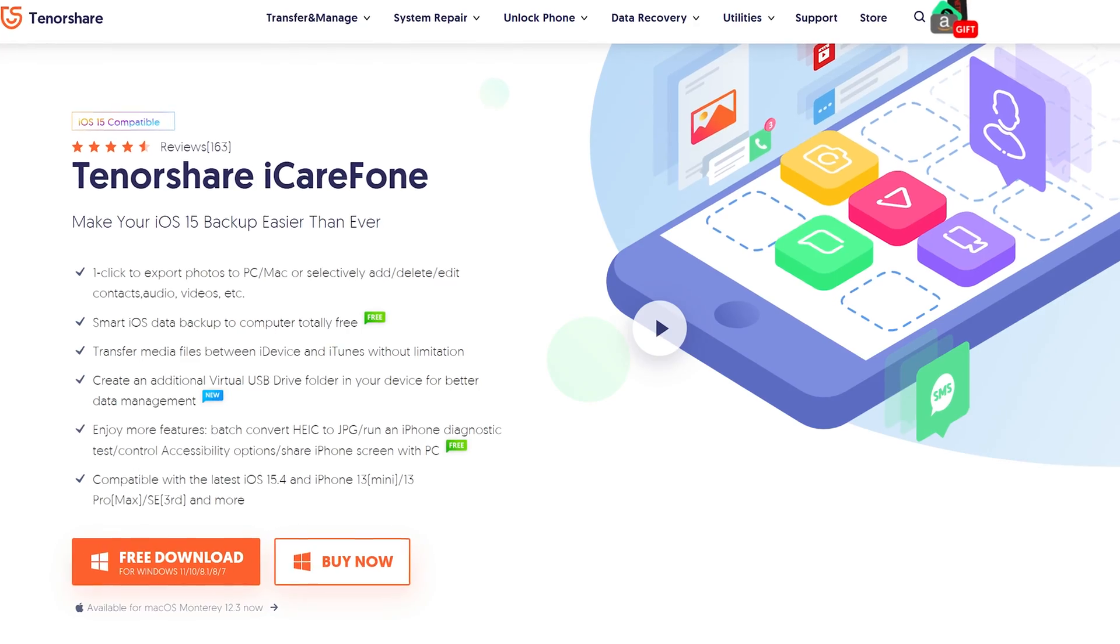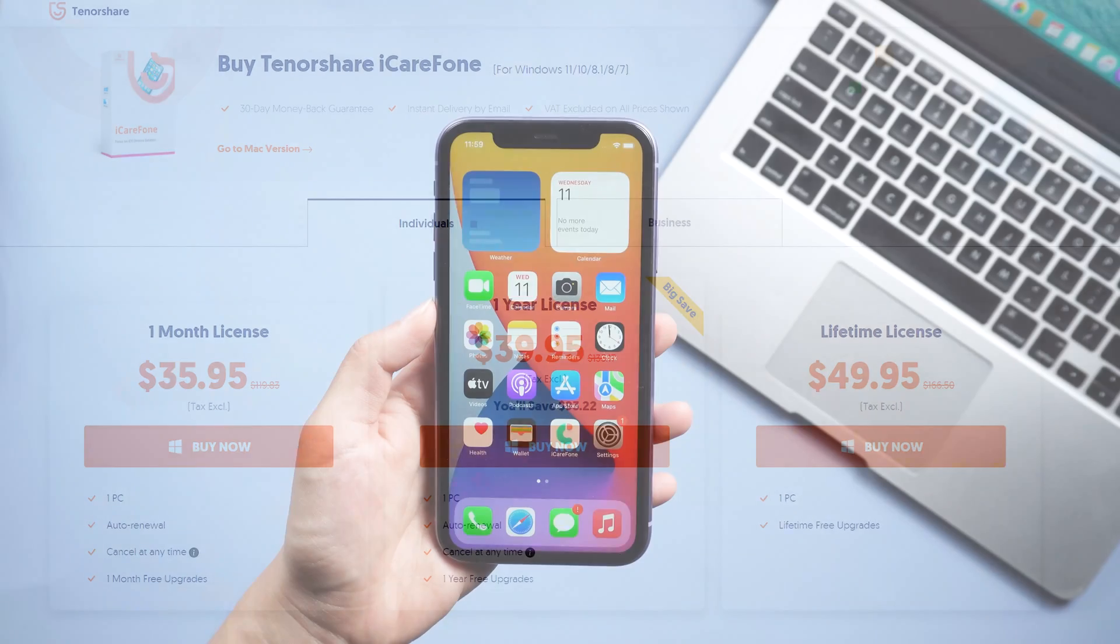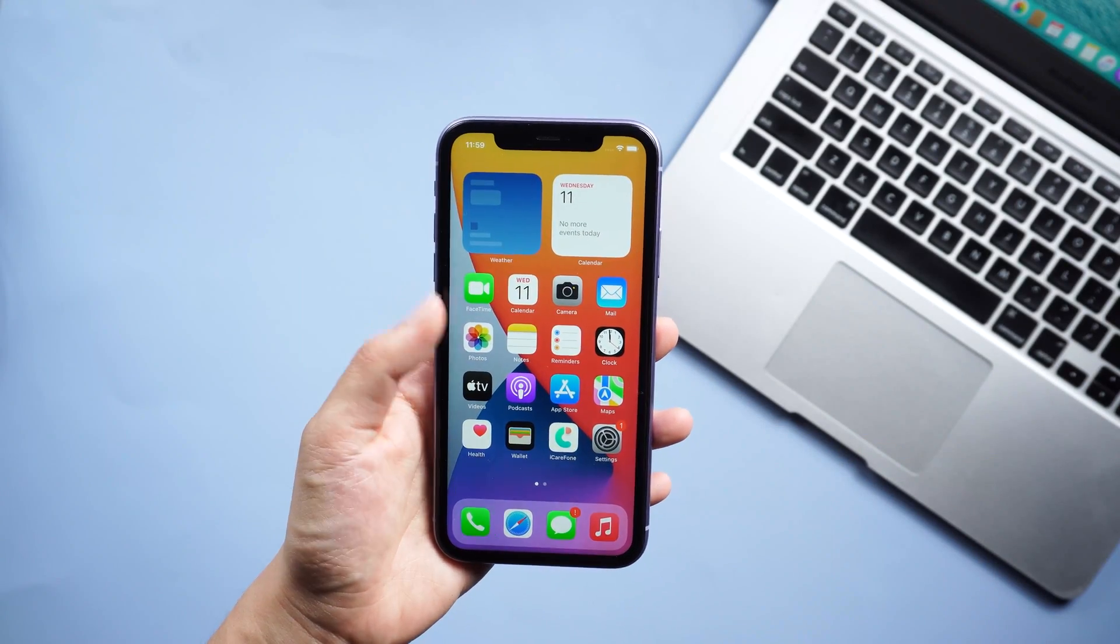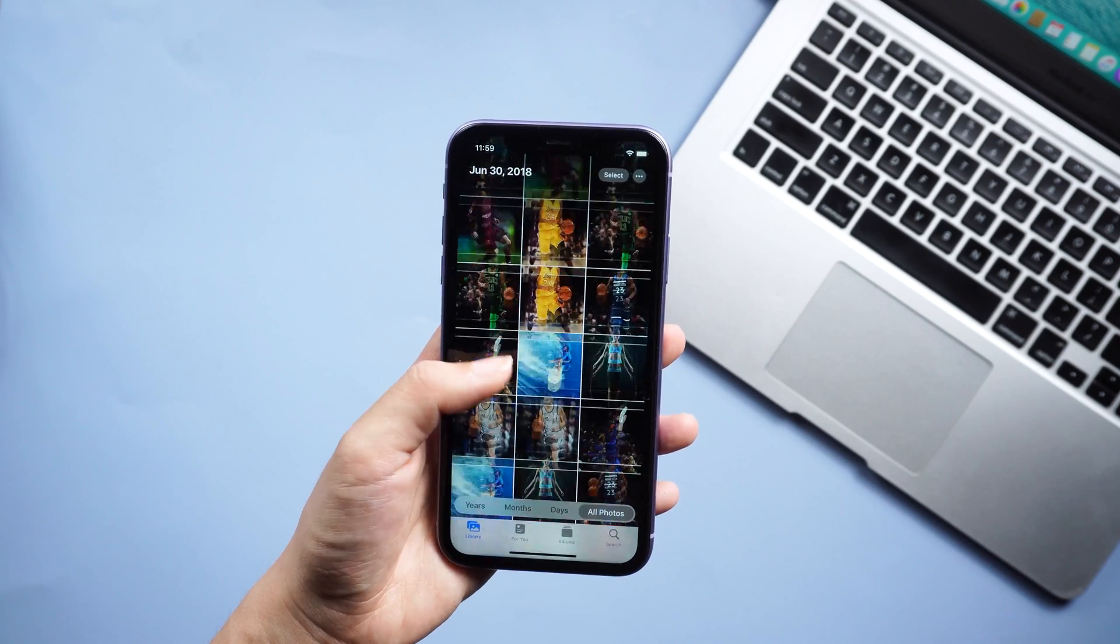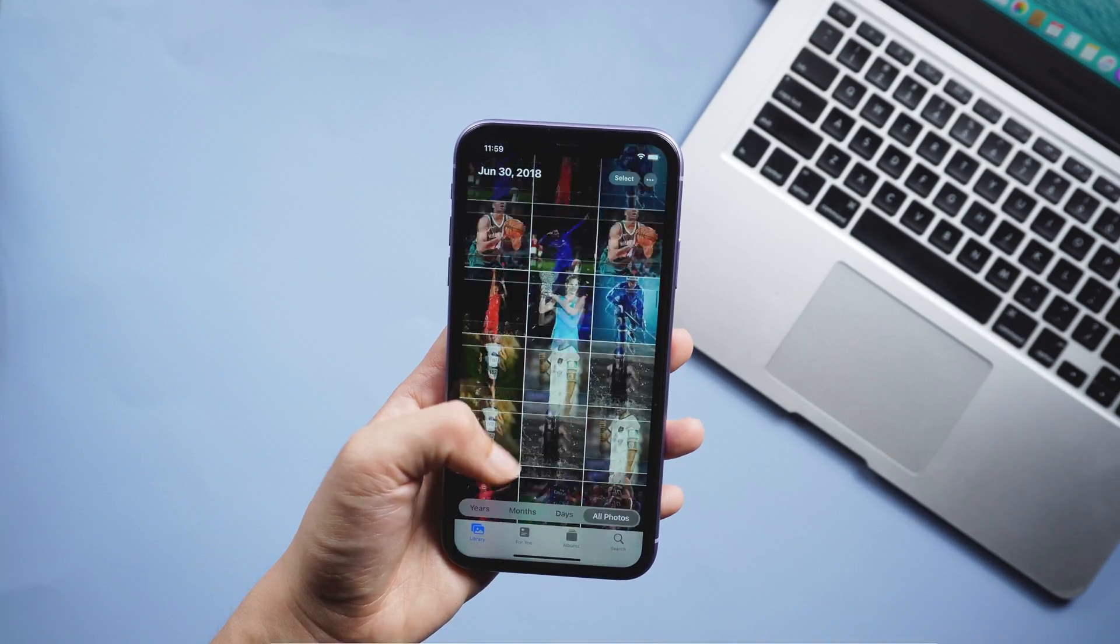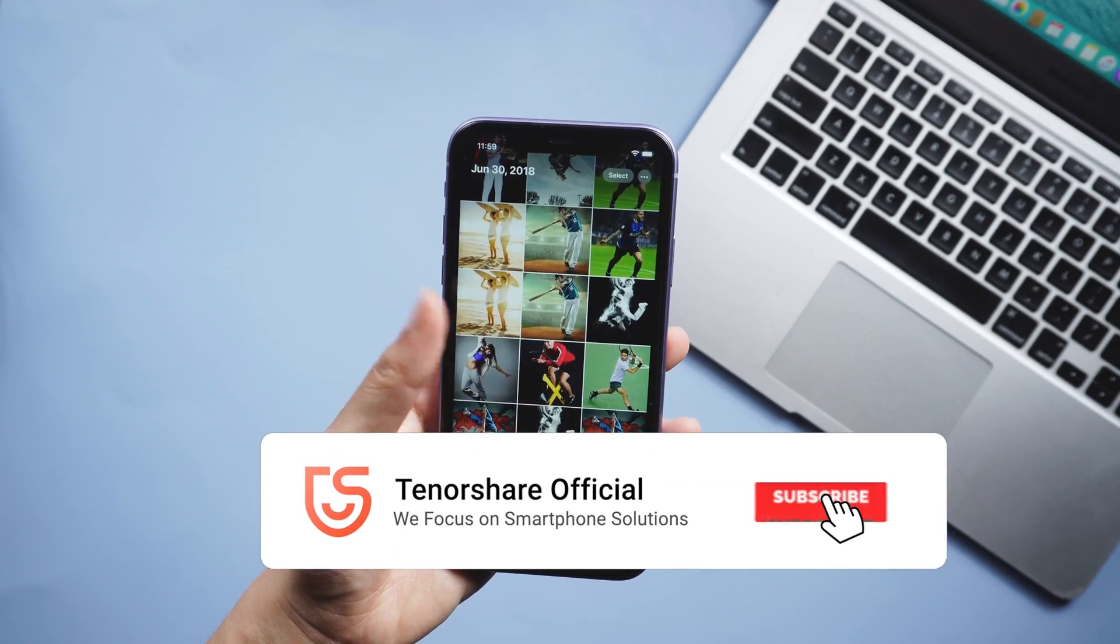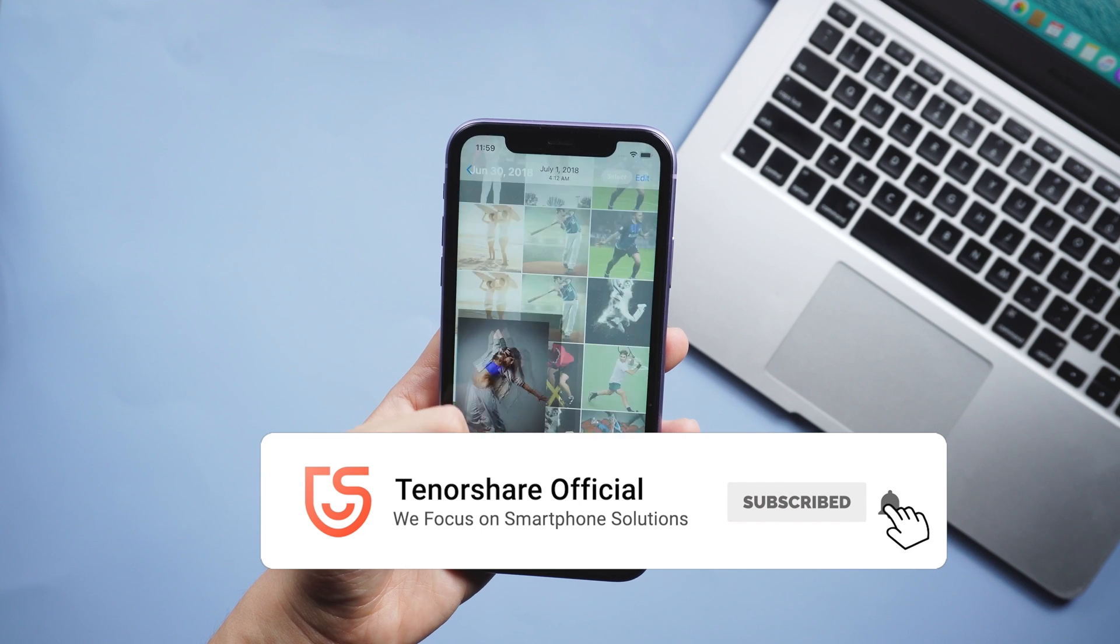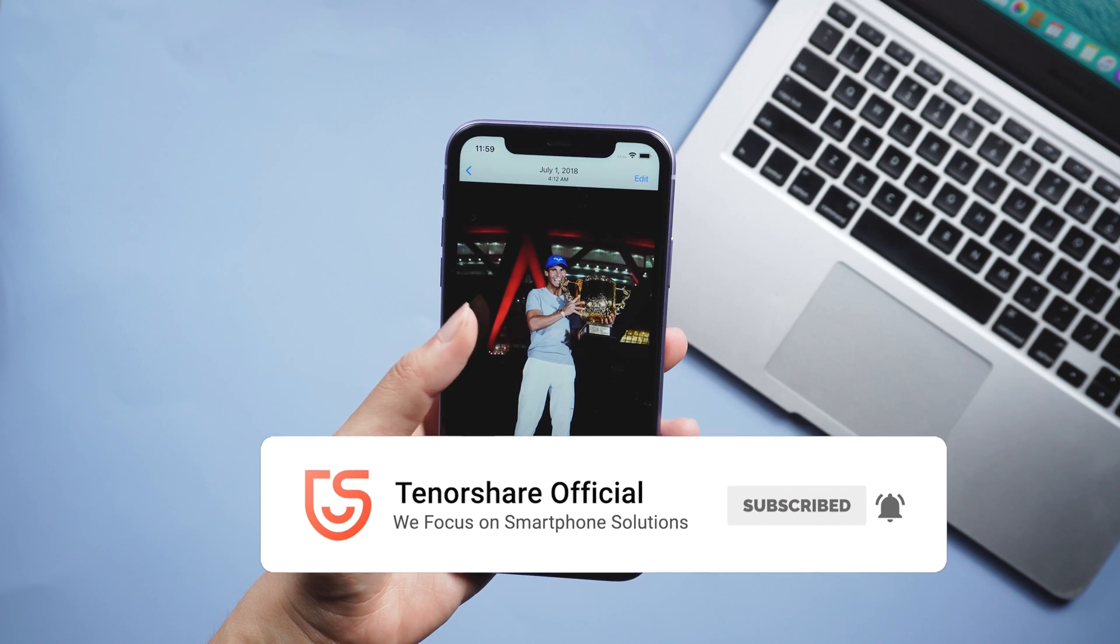Today's tutorial covered how to transfer photos from iPhone to Mac. Which one do you prefer? Leave your comments to let us know. If it helps, don't forget to give us a thumbs up. I would be very grateful if you subscribe and stay tuned for our next video.